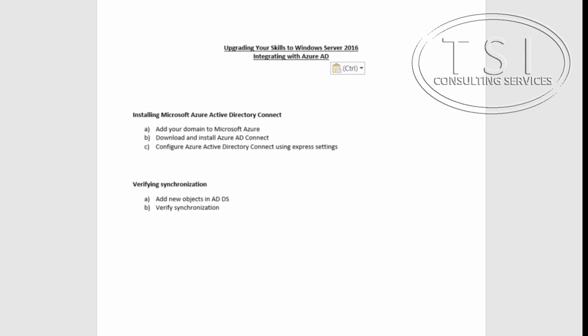Hi. This is David Papkin with TSI Consulting Services. Welcome back to Upgrading Your Skills to Windows Server 2016. In this video demo, Integrating with Azure AD.